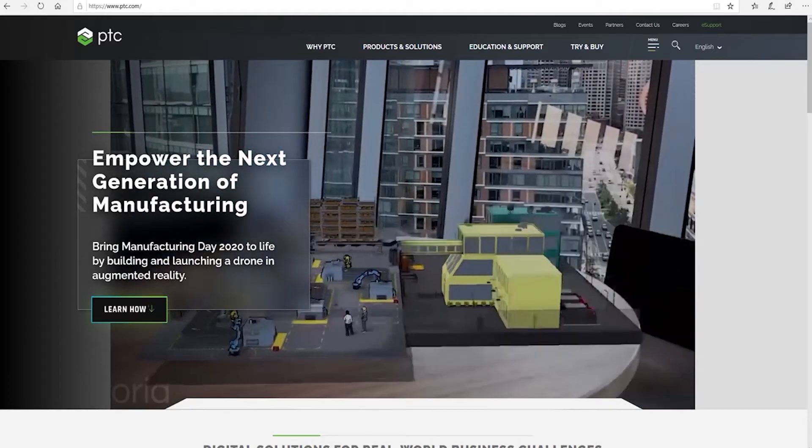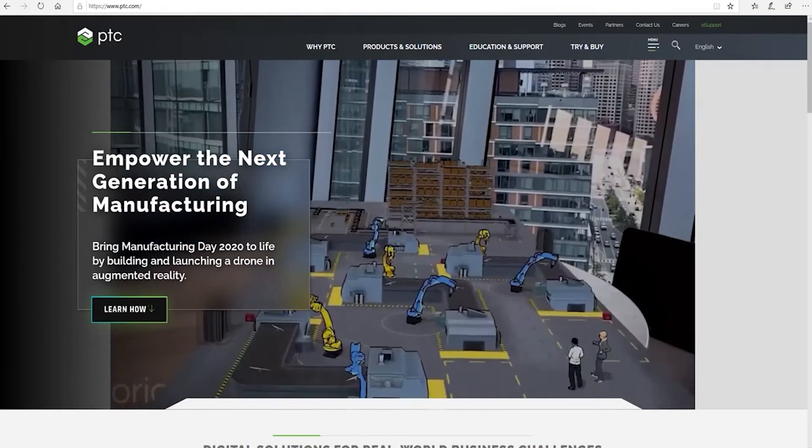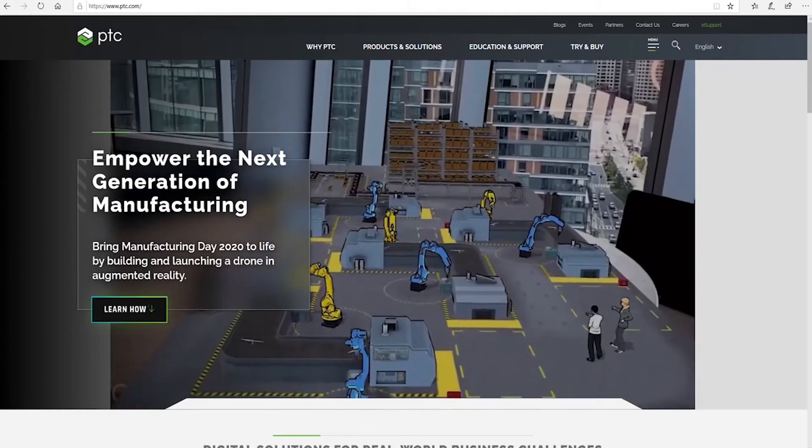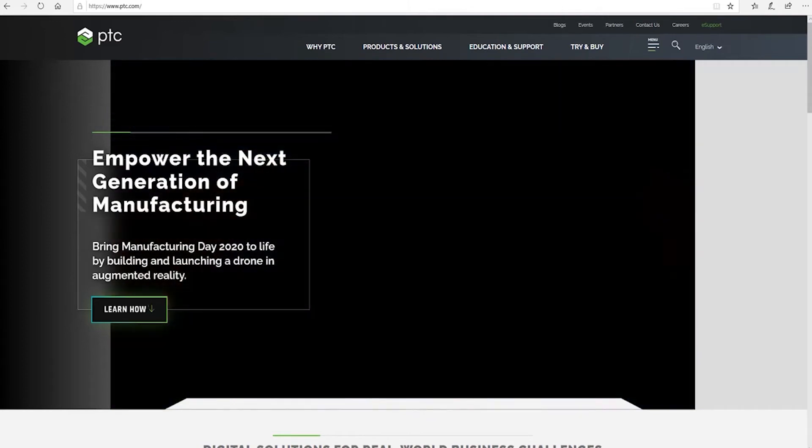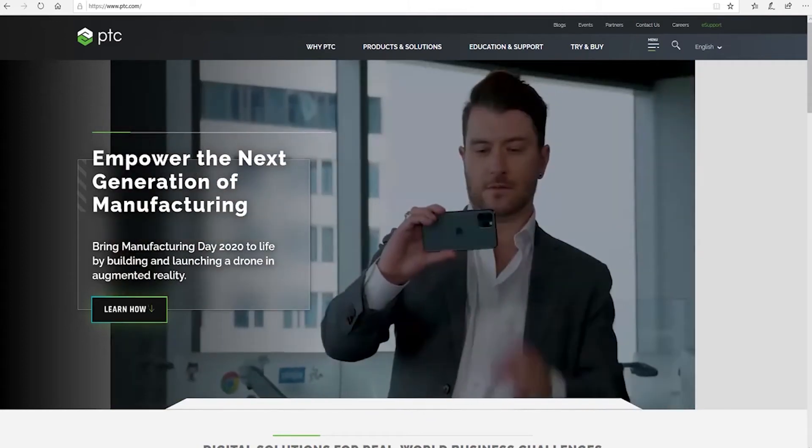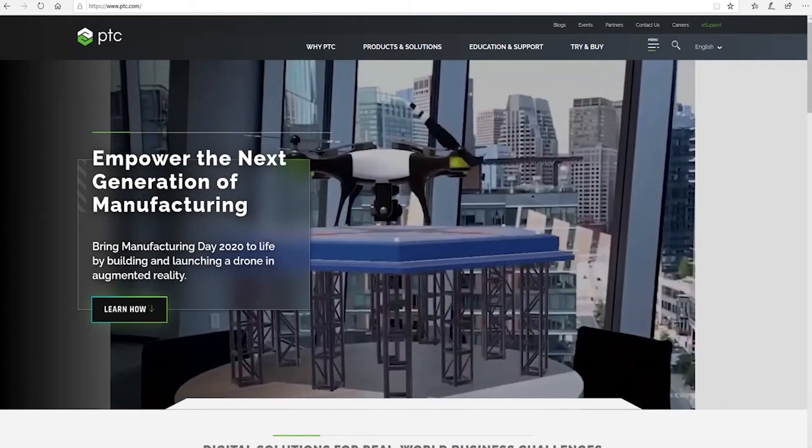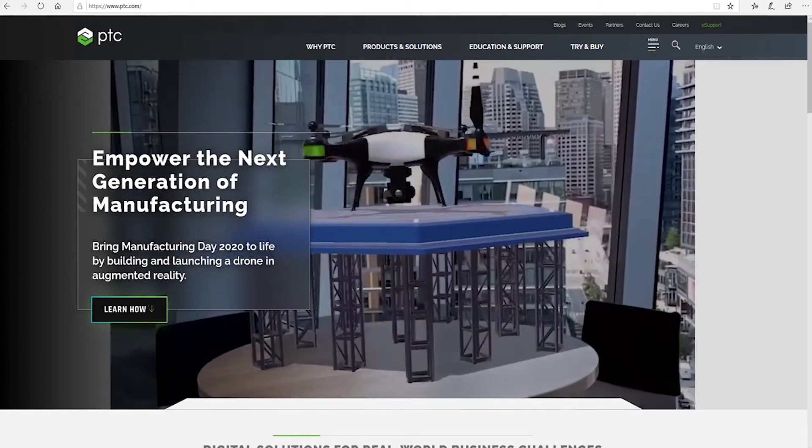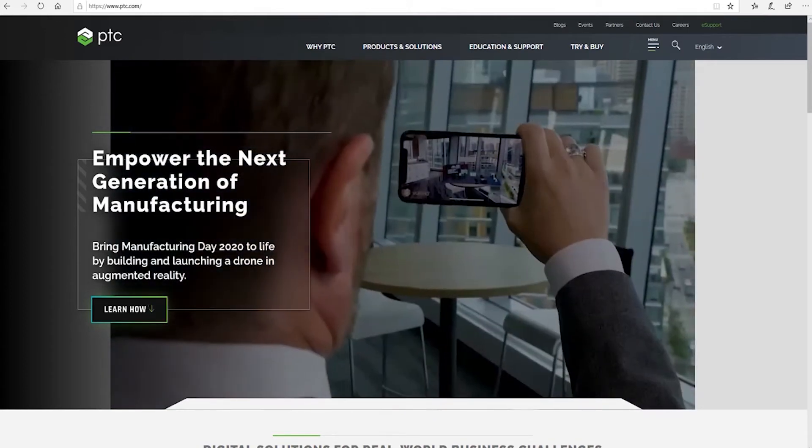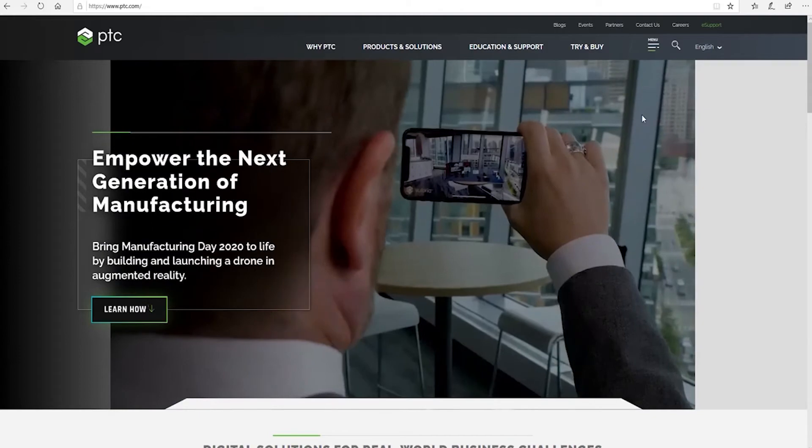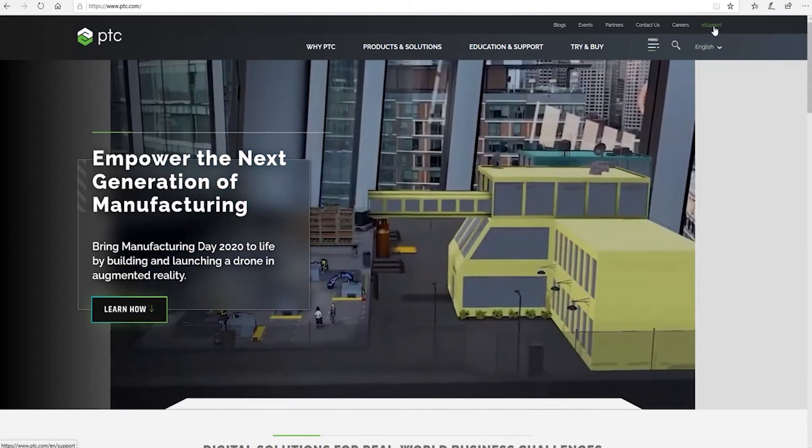Hello and welcome to this video on how to set up your licensing from a Creo download. As you can see, we're at the PTC website here, so I'm going to start by going to e-support in the top right corner.